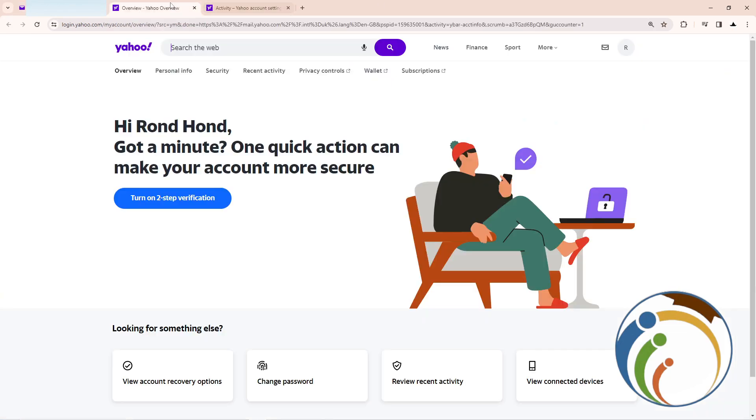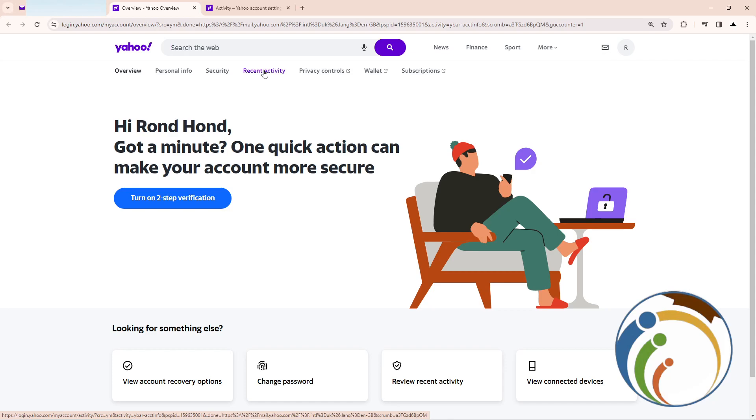After you do that, you'll be on this page. As you can see, I'm going to click on recent activity. Once you click on recent activity, you'll be going through that.